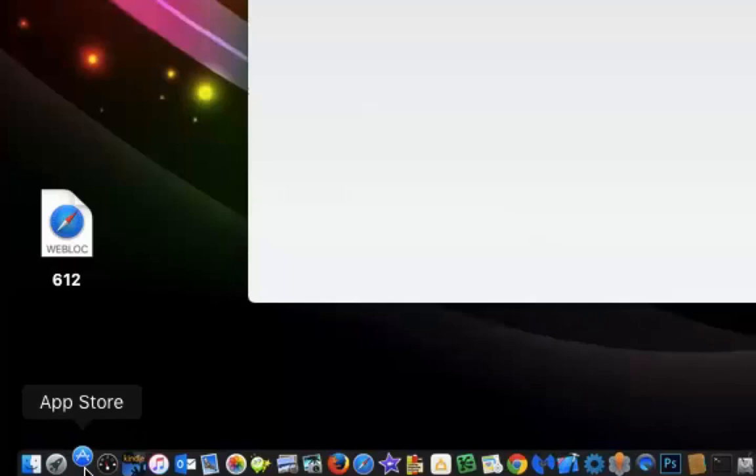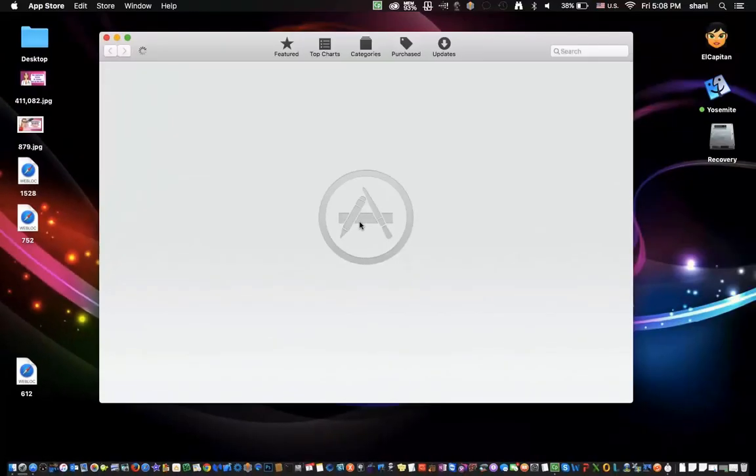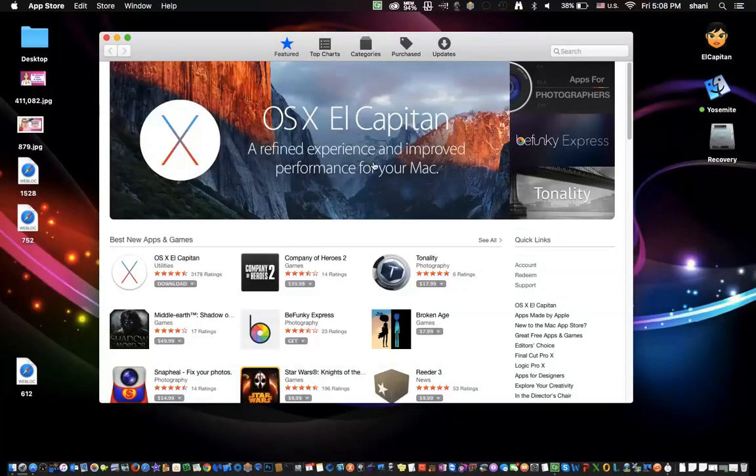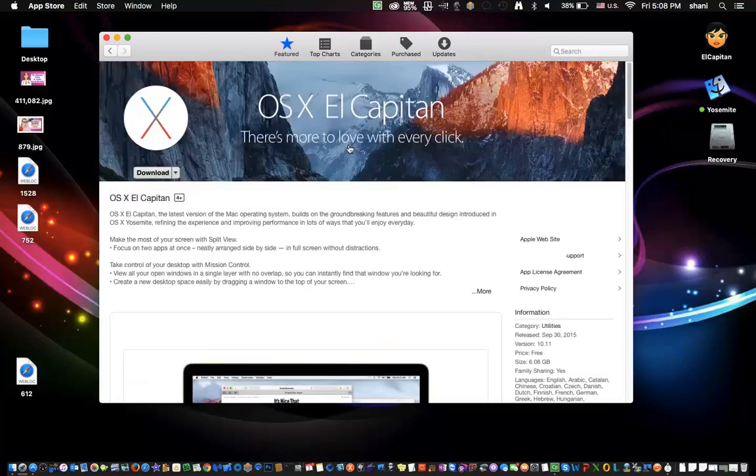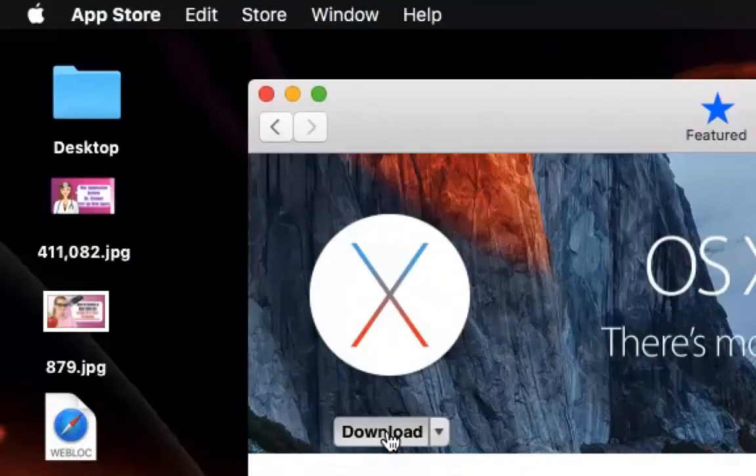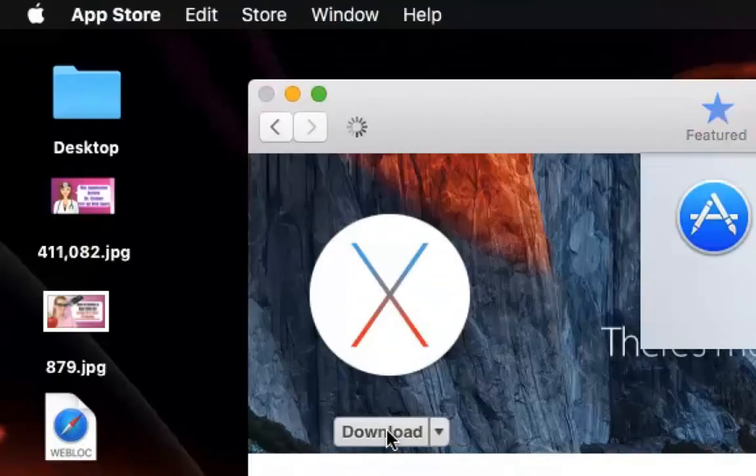You click on it, and as soon as you open it, it's going to go to the featured page. And since this is the brand new operating system, it's showing up right here. You click on it, and it'll bring you right to this page. You just simply click download.